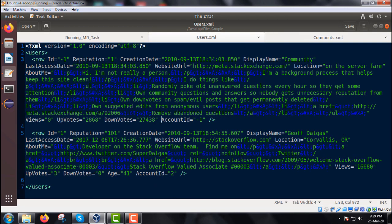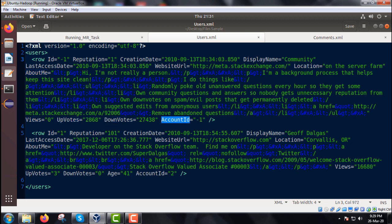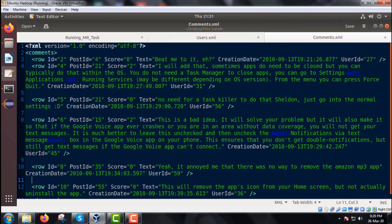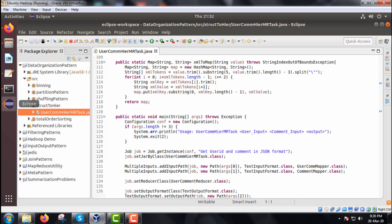In users.xml, within the users tag we have multiple row tags with multiple attributes. Attributes for each row include: id, reputation, creation date, display name, last access date, website URL, location, about me, views, up votes, down votes, and account id. In comments.xml, each row has: id, post id, score, text, creation date, and user id — all under the comments tag.